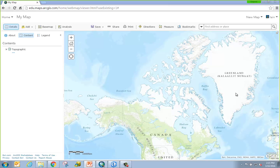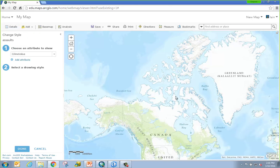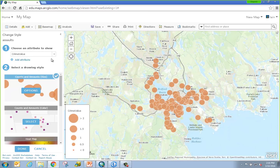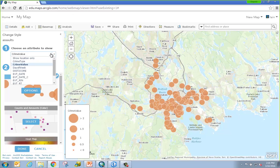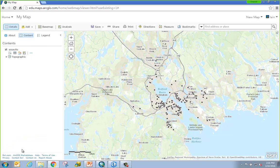In ArcGIS Online there are a couple of ways to add data to your map. If you're working with a text file or CSV file, you can drag and drop a file directly into the map depending on the browser you're using. With my Assaults text file, that's exactly what I'm going to do — I'll drag and drop it onto the map. Notice that immediately symbology and classification have been assigned to the data layer. I'm not interested in showing specific attributes, only the locations, so I'll click the drop-down for what I want to show, select location, and click Done.